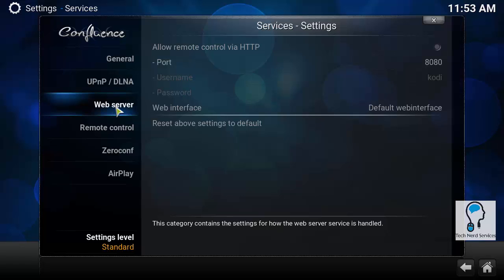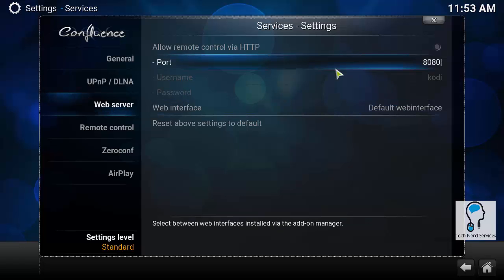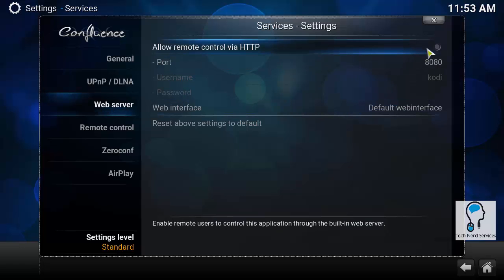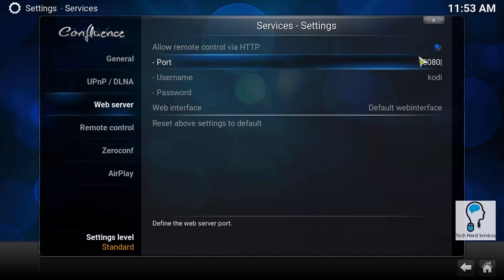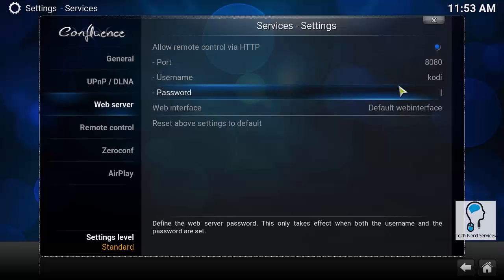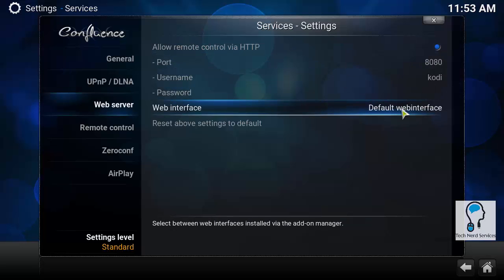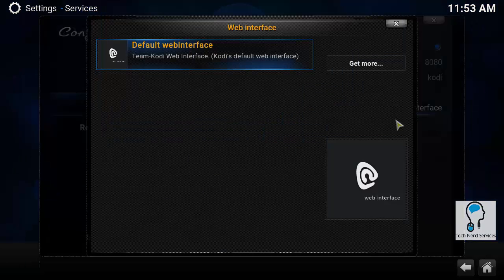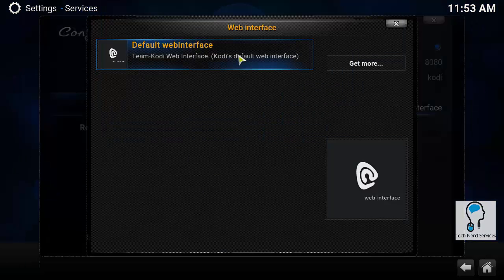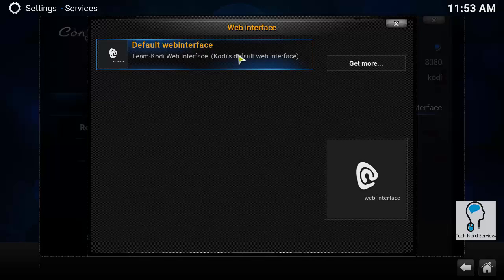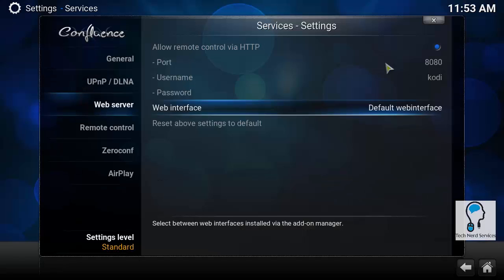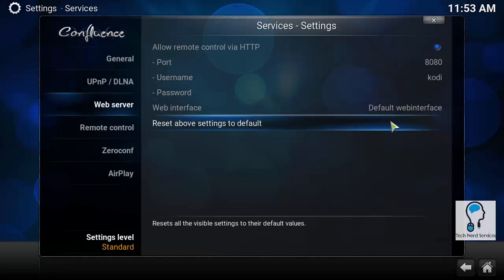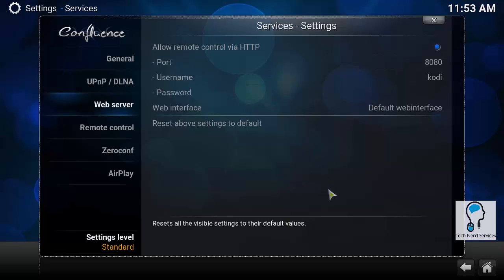Just like many different products on this channel, we do like things that are connectable through a web browser. So we're going to turn this on. You can change the port if needed and give a username and password if desired as well. There are different interfaces - there is only one default one, but you can always install more if you don't like the look of the one that is provided.